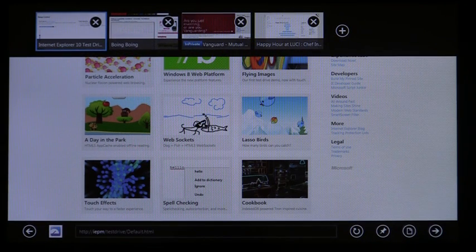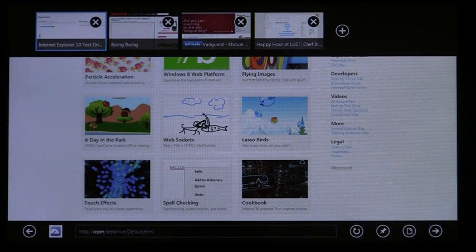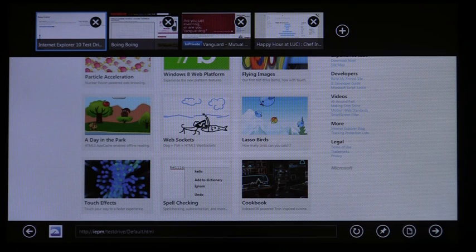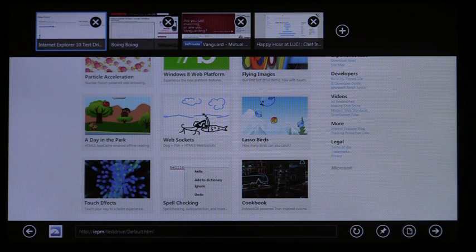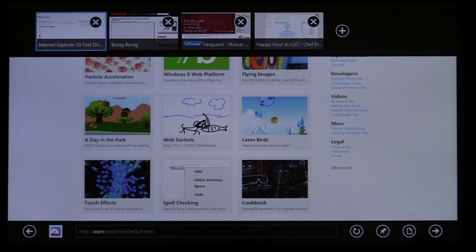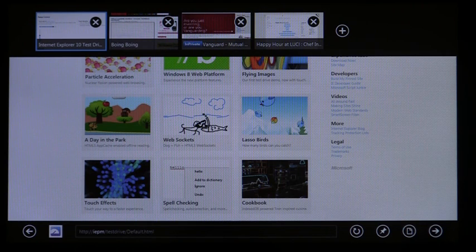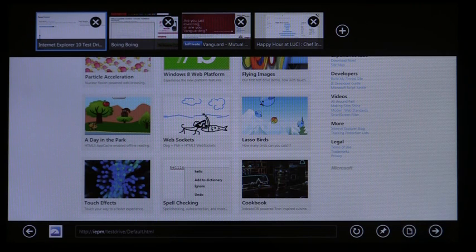You can swipe from the top or bottom to get your navigation controls and tabs optimized for touch. When you bring up your open tabs, the address bar is available so you can get to the site that you want if it's not already open.